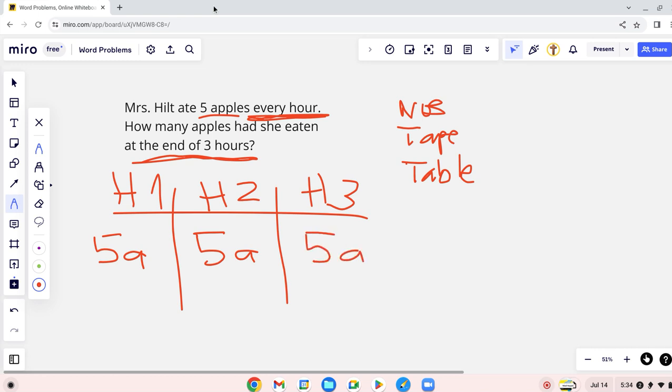You see this? So 5 plus 5 equals 10, plus 5 equals 15. See, is that the same as 5 apples plus 3 hours? No, that's right. Good job. Or 3 times 5, exactly.